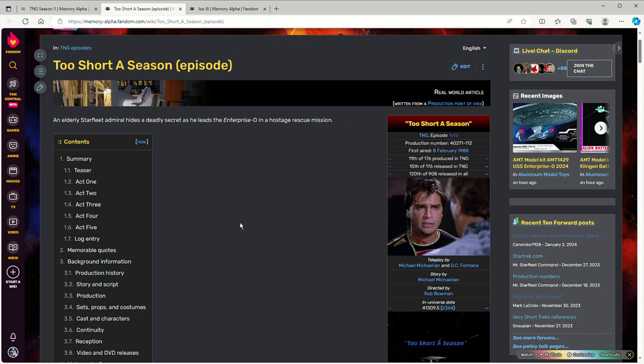Alright, 'Too Short A Season.' This is an interesting one because, well, it's a very simple episode.